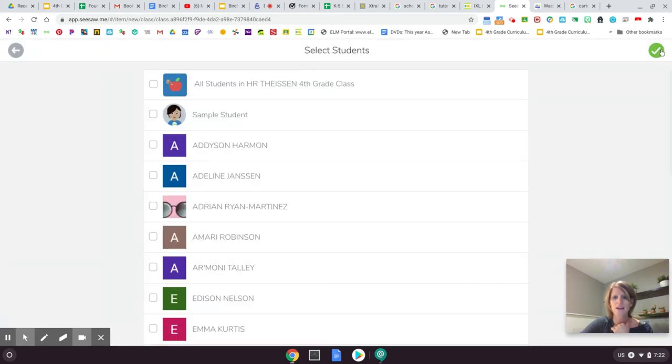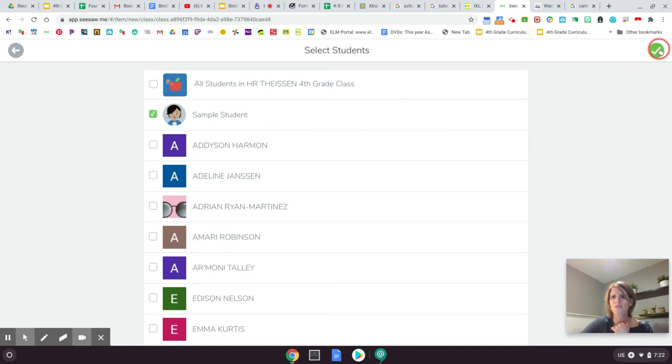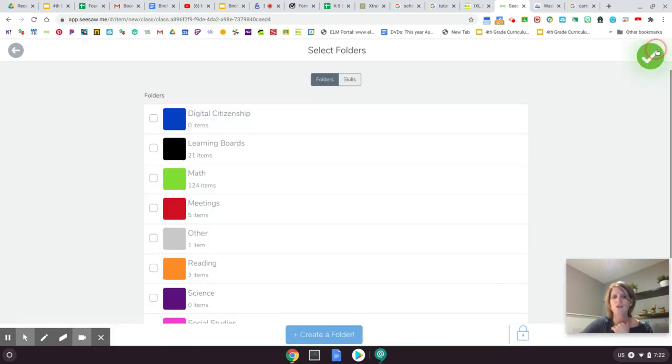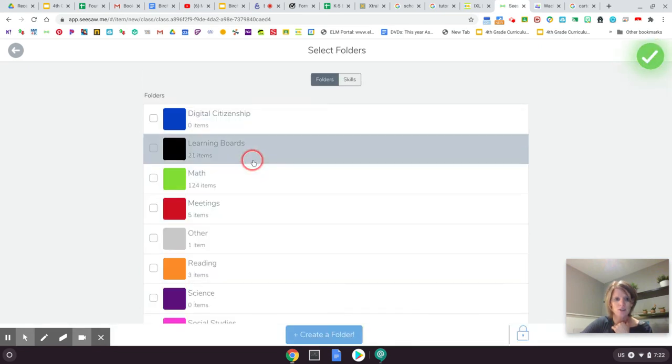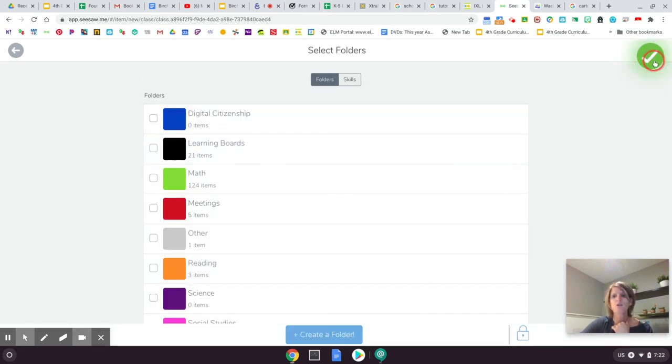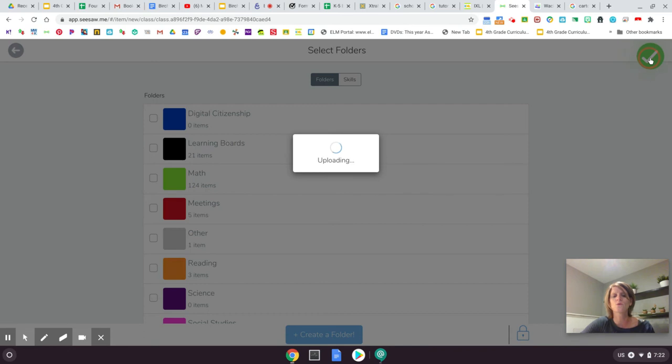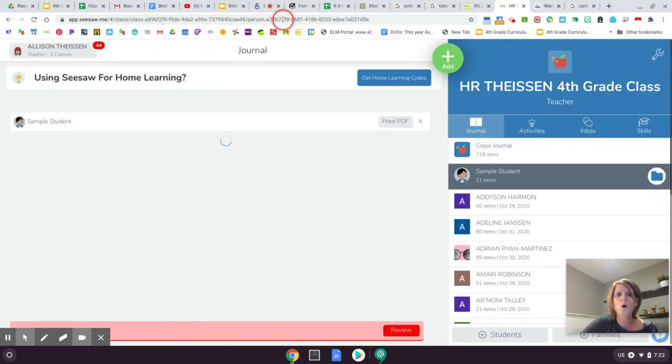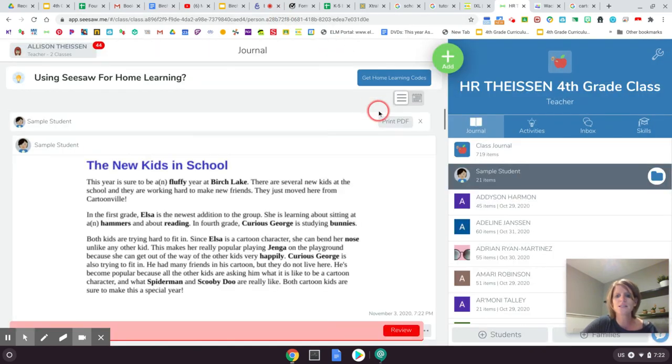Go ahead and click turn it in and that is how you take a screenshot and then also how you post it to Seesaw. Thanks everybody.